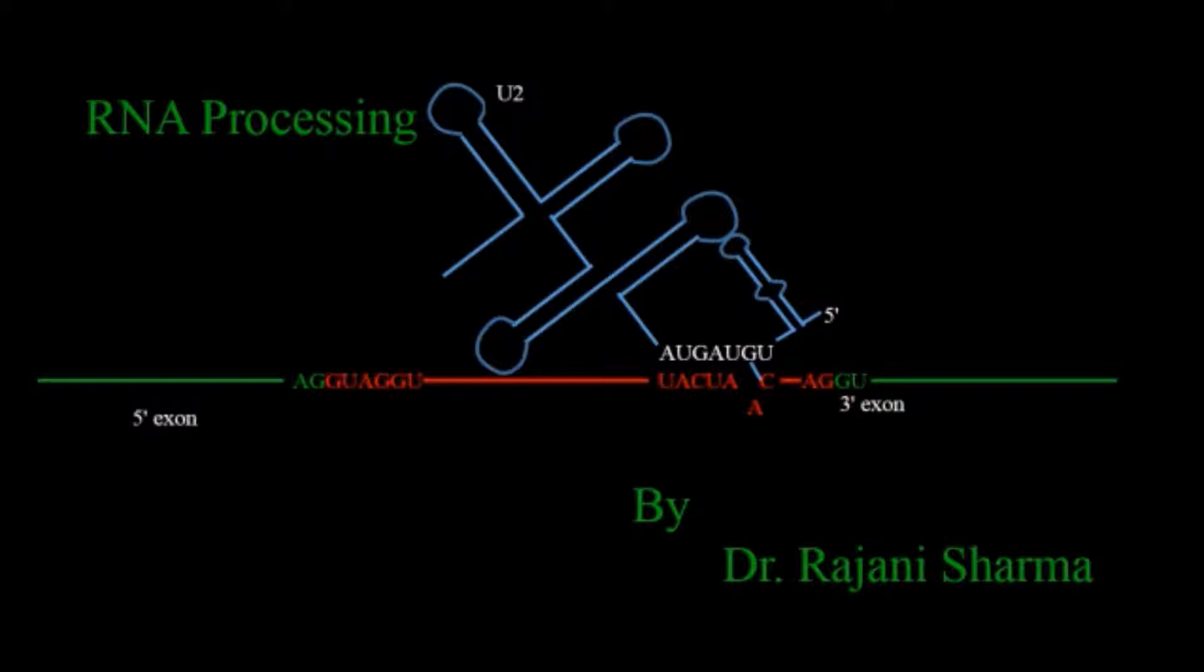In my previous video I showed you how RNA gets transcribed from a DNA template strand.